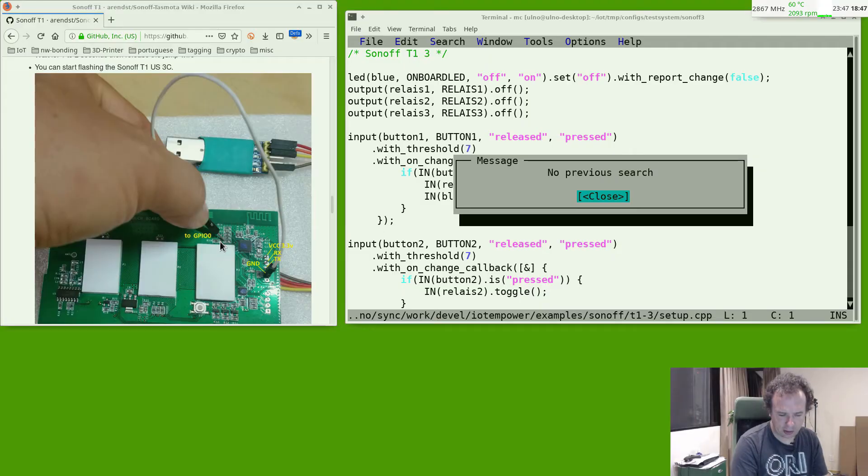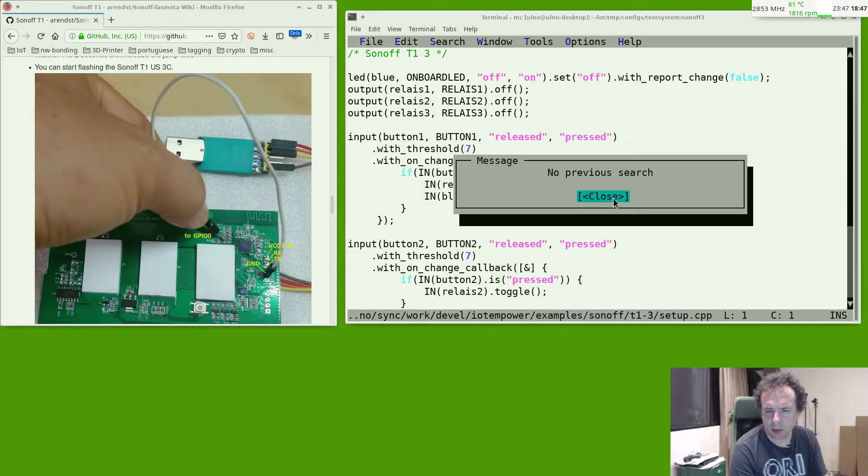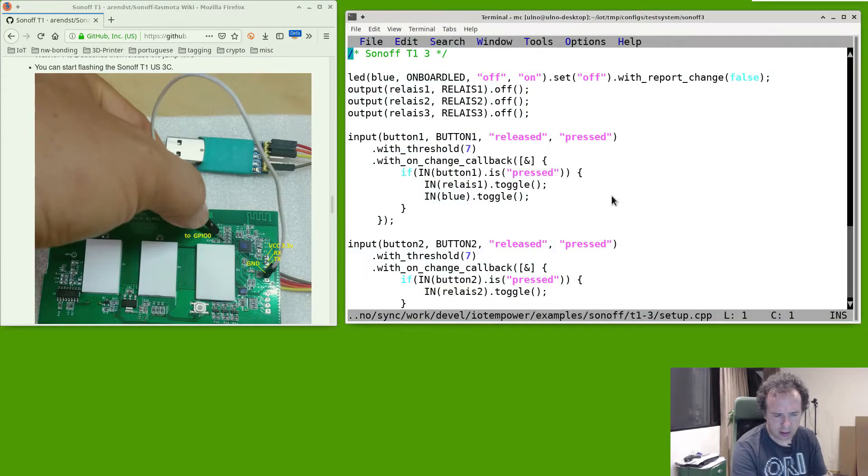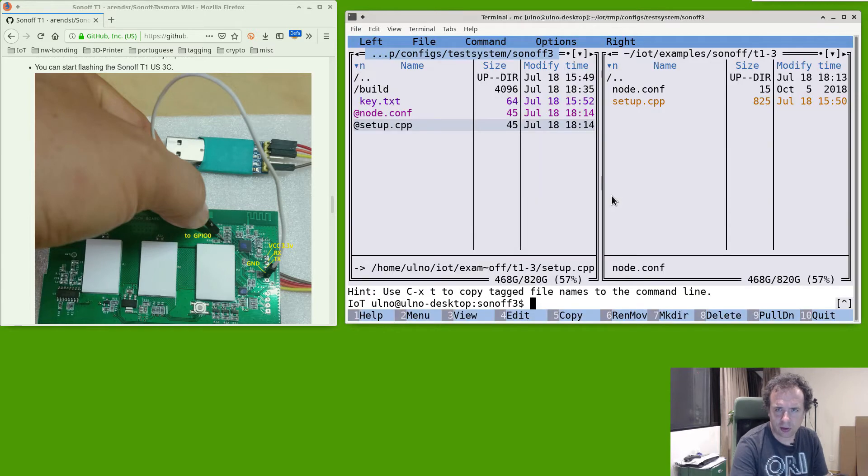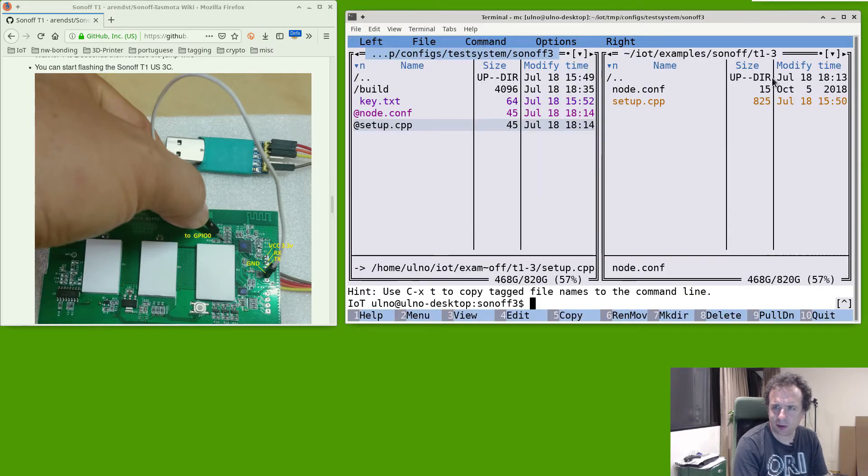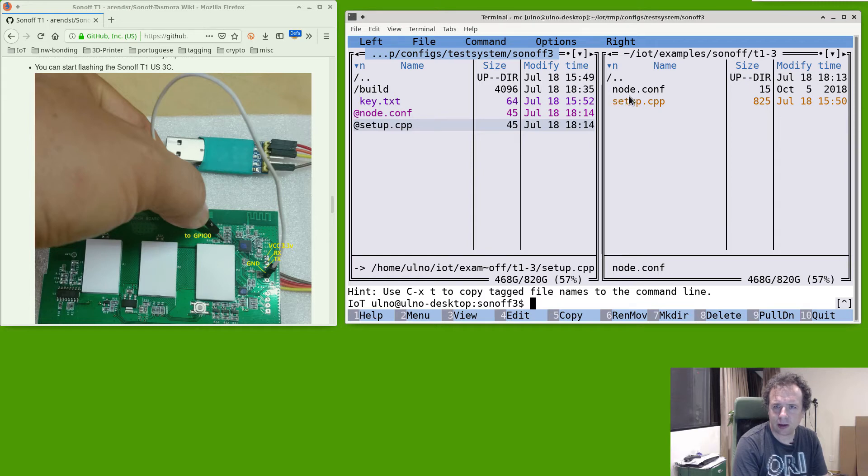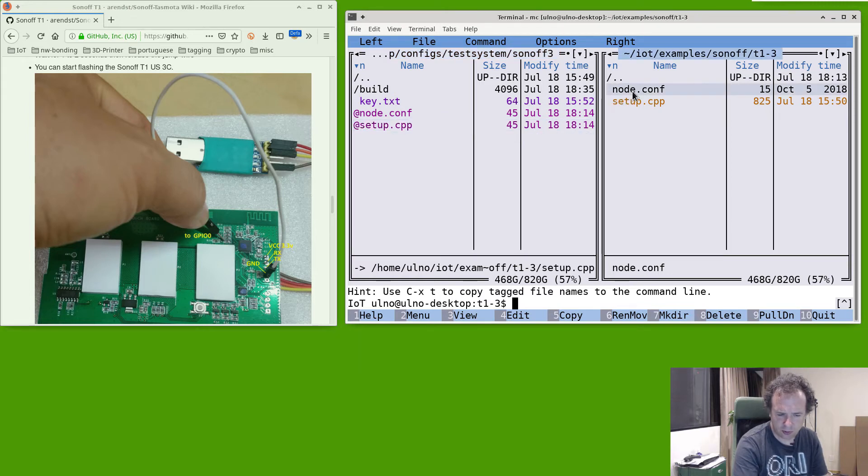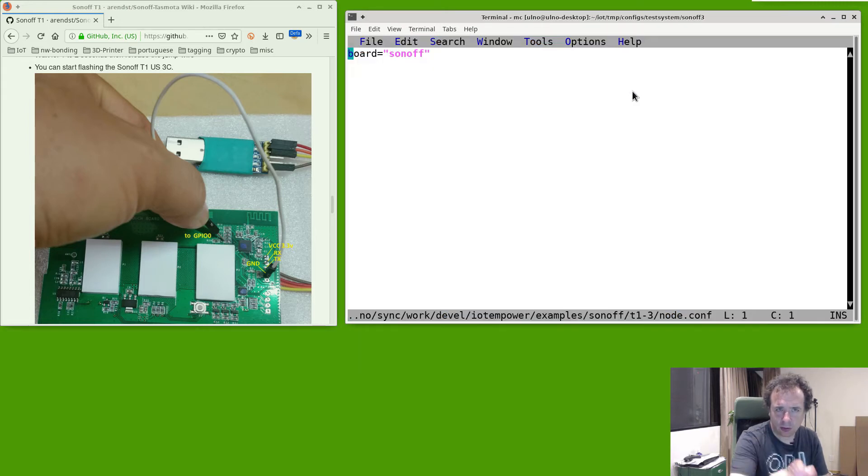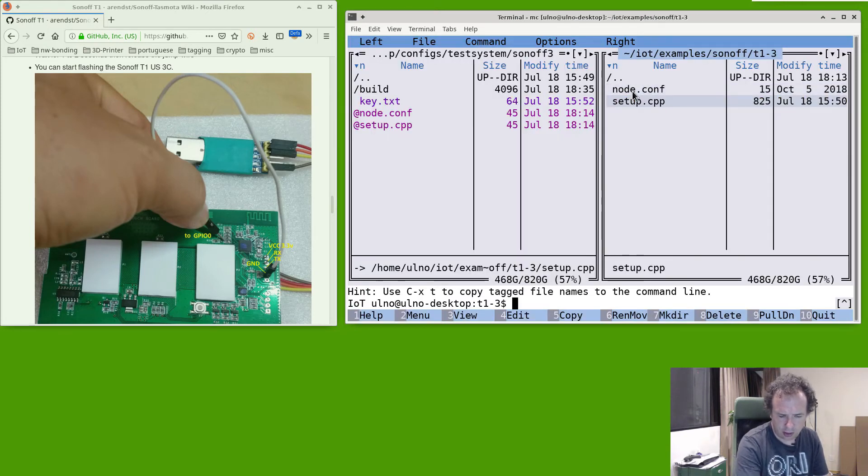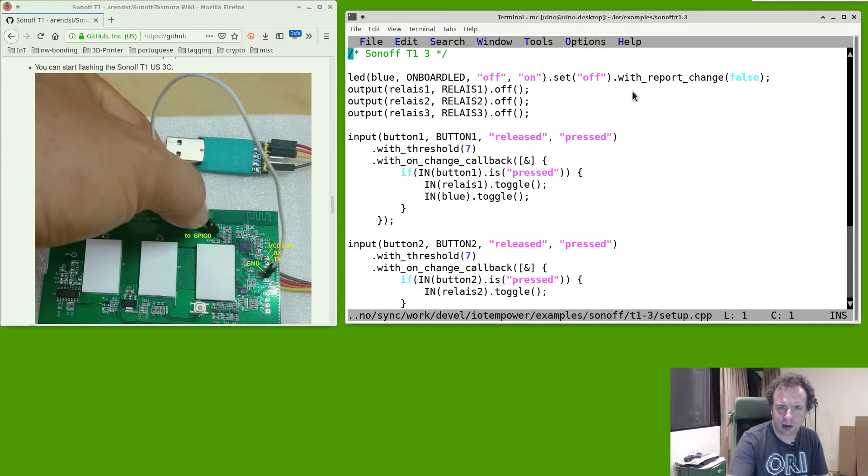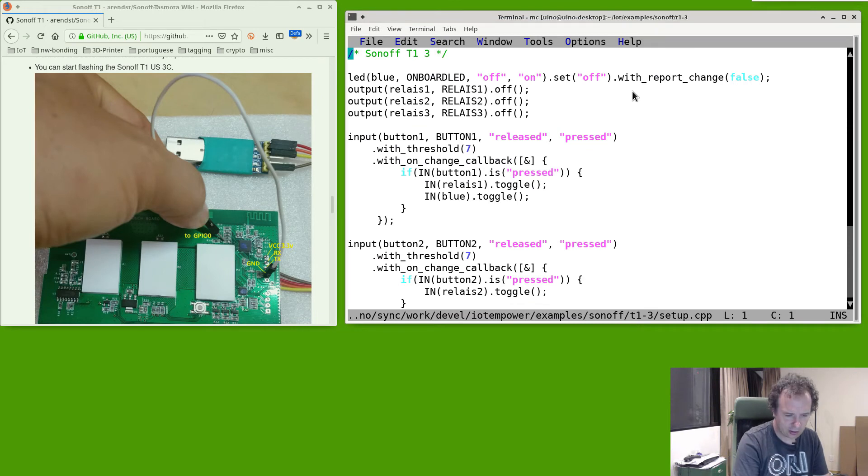So and now we can flash again, so now I go here back to my screen and now I flash this program here. Let's kind of show, so this is the program from IoTempire Power for the Sonoff T13, it's in the examples. And so you have in the node.conf you need to define that it is a Sonoff T13 flash, and in setup I have three buttons and three relays.